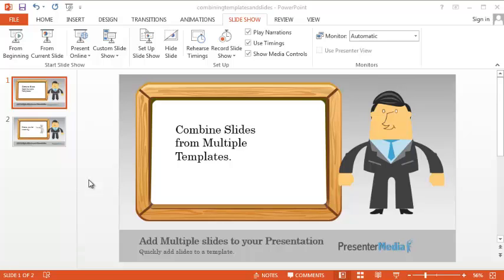Hello, this is Mike Weber and we are going to take a look at combining multiple templates and slides. This is a great way to enhance your presentation by combining slides from different templates into one.